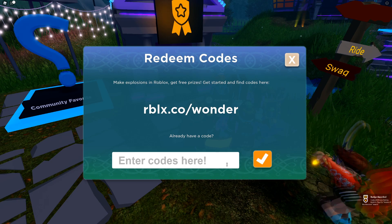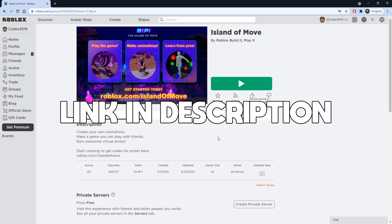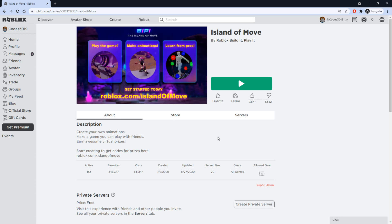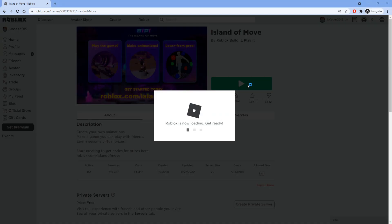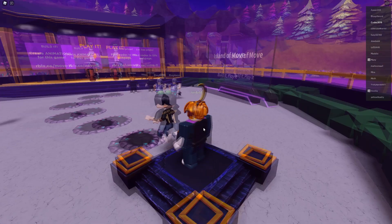Now after you redeem those codes in that game, you also want to join the game Island of Move to redeem a few more promo codes. I'll leave a link down below to this game as well. Make sure you guys stick around because after I show you guys these codes, I'm going to be showing you a code for some free Robux.